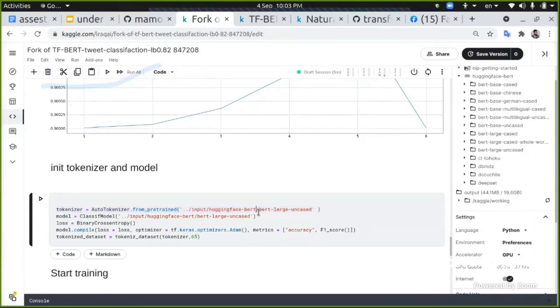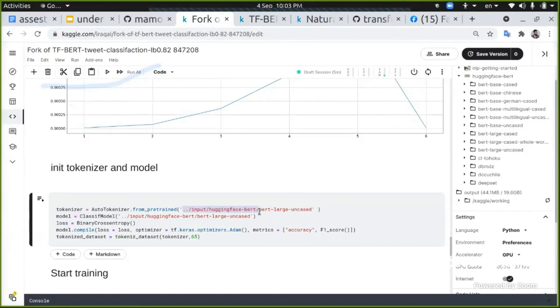If I want to use it outside of Kaggle and I want to download the model from Hugging Face directly, I'm going just to do this.